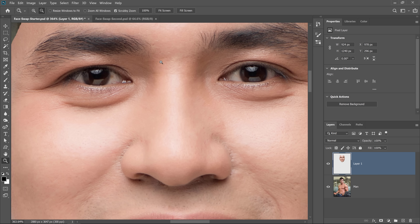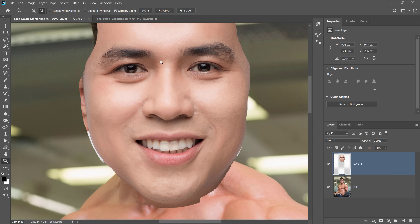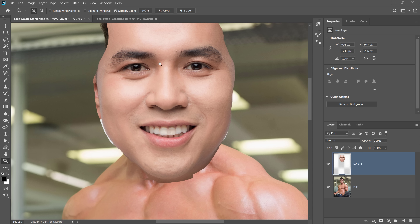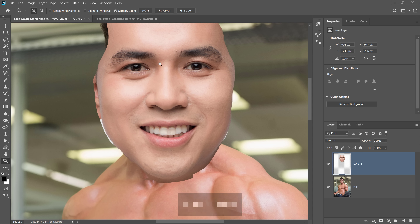In this case, that is a little too close, so I'm going to zoom back out. You can zoom out by holding Alt, Option on the Mac, and scrolling down on the mouse wheel. Next, reduce the opacity of this face layer so that you can better match it to the face below.